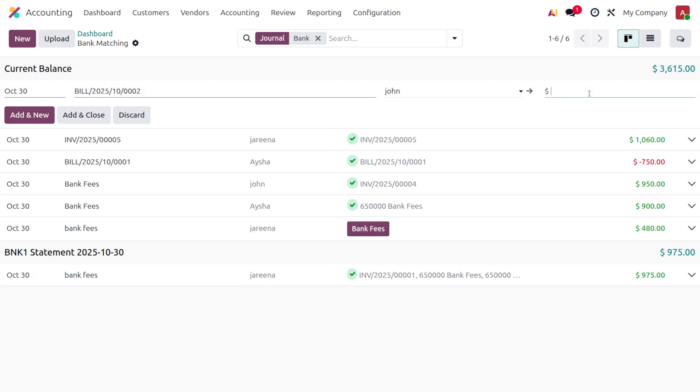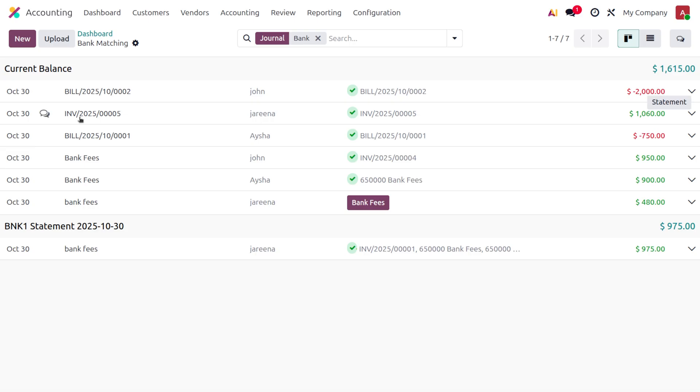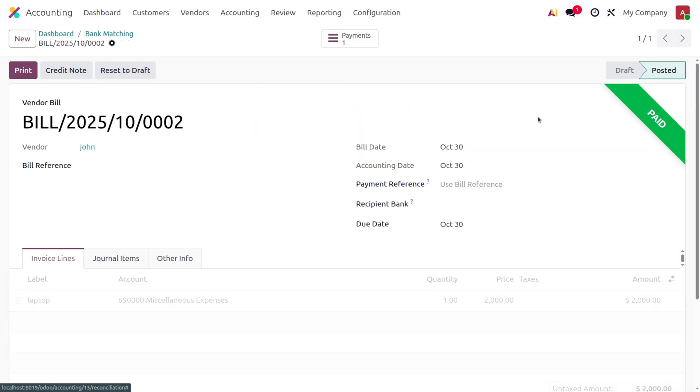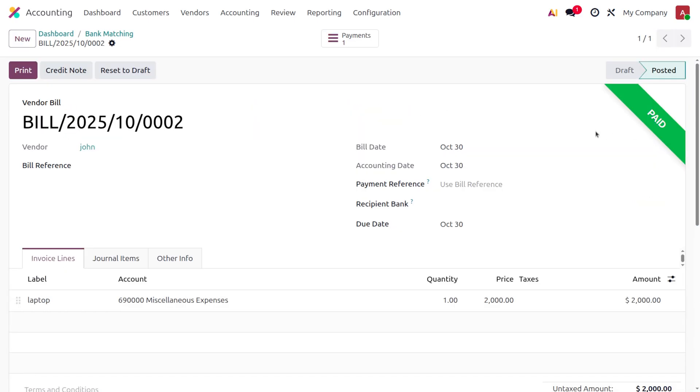the amount will be moving out of the bank, so we need to provide a negative amount. I'll set it as minus two thousand and click on Add and Close. After reconciliation, the payment moves to the bank and you can see the bill is now paid. Now let's see how